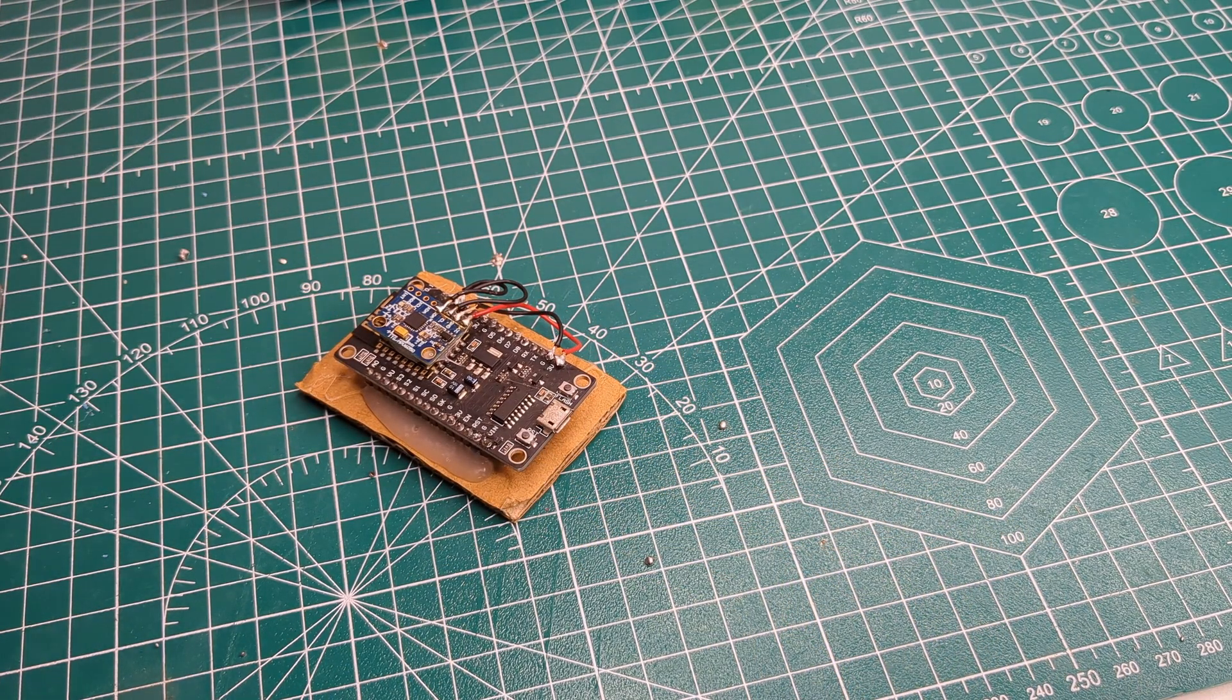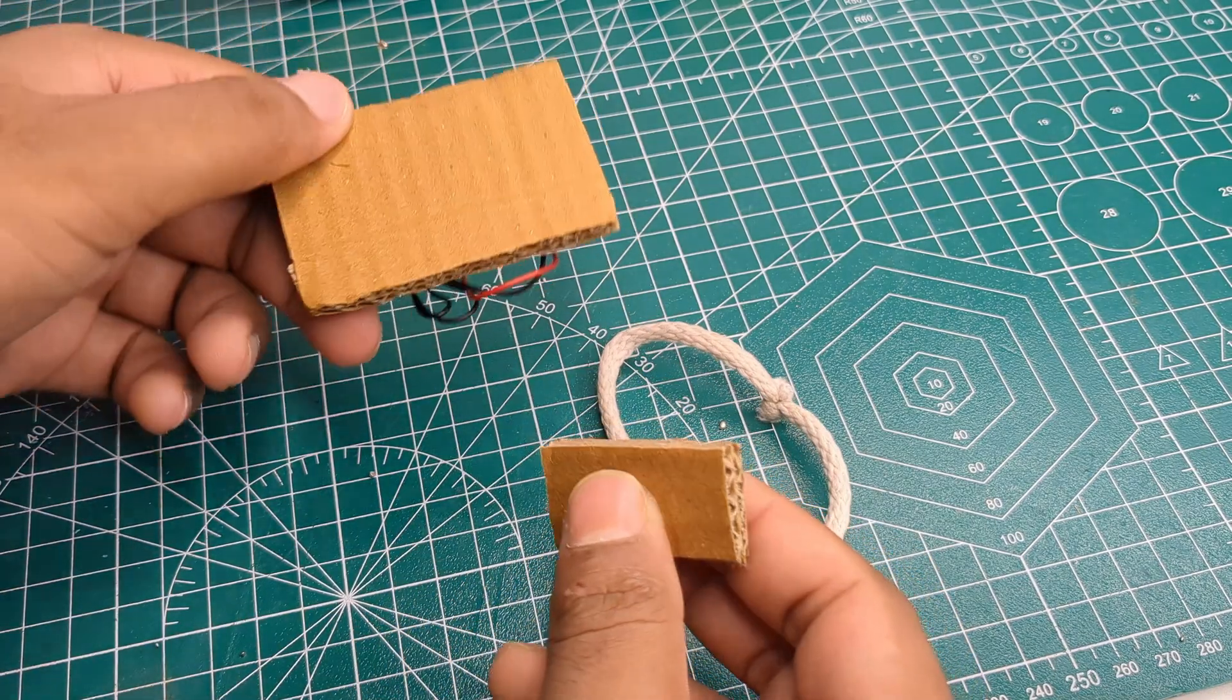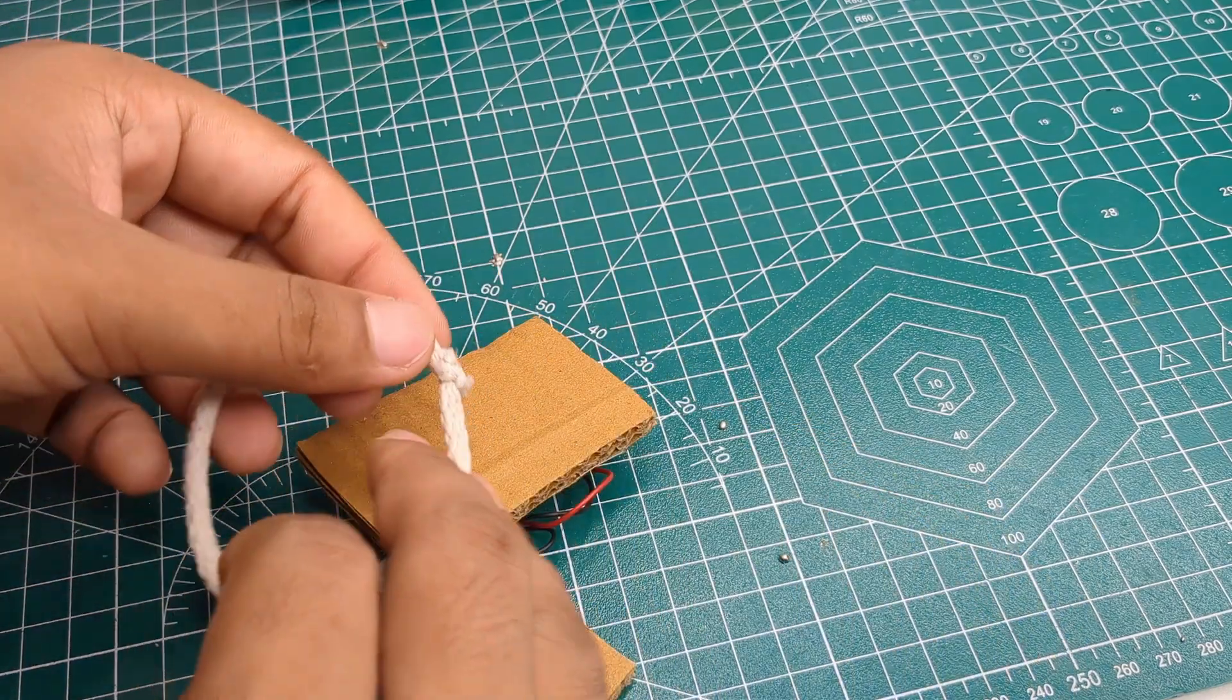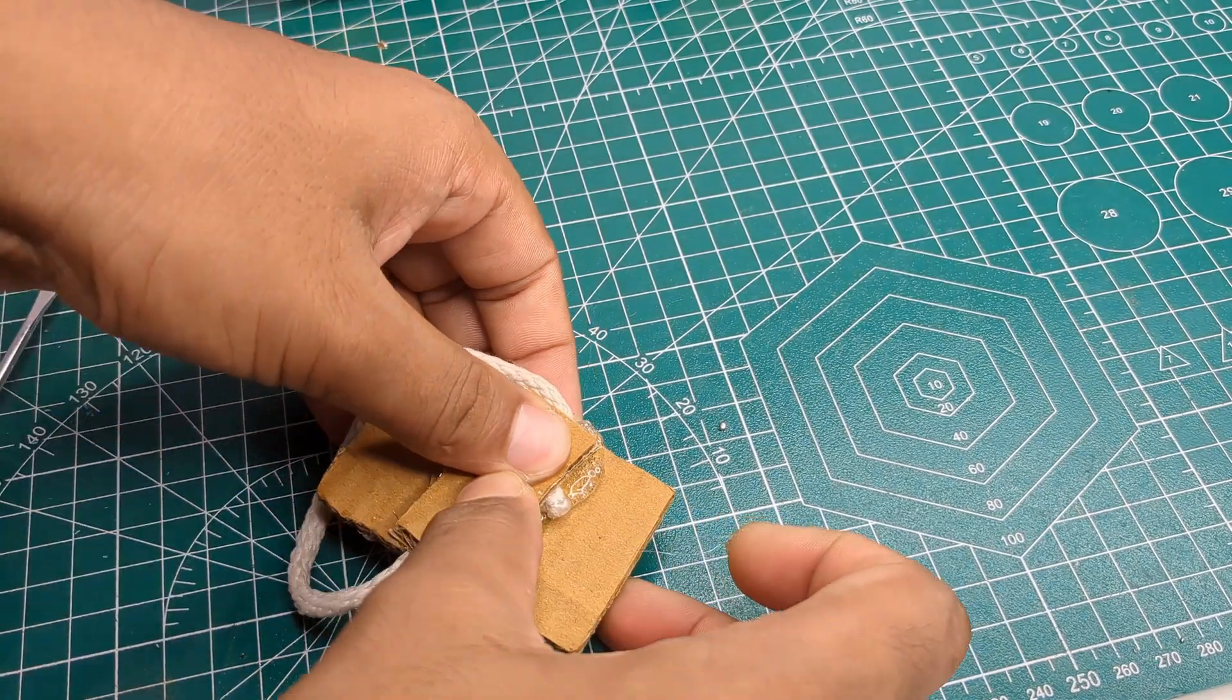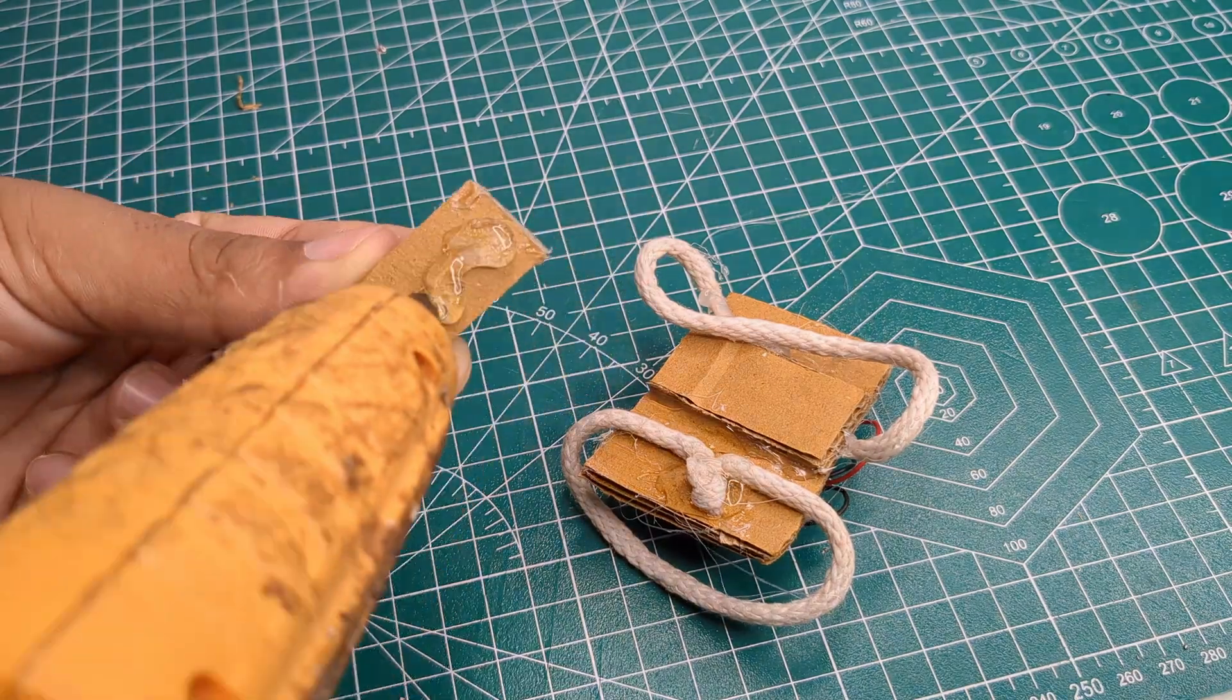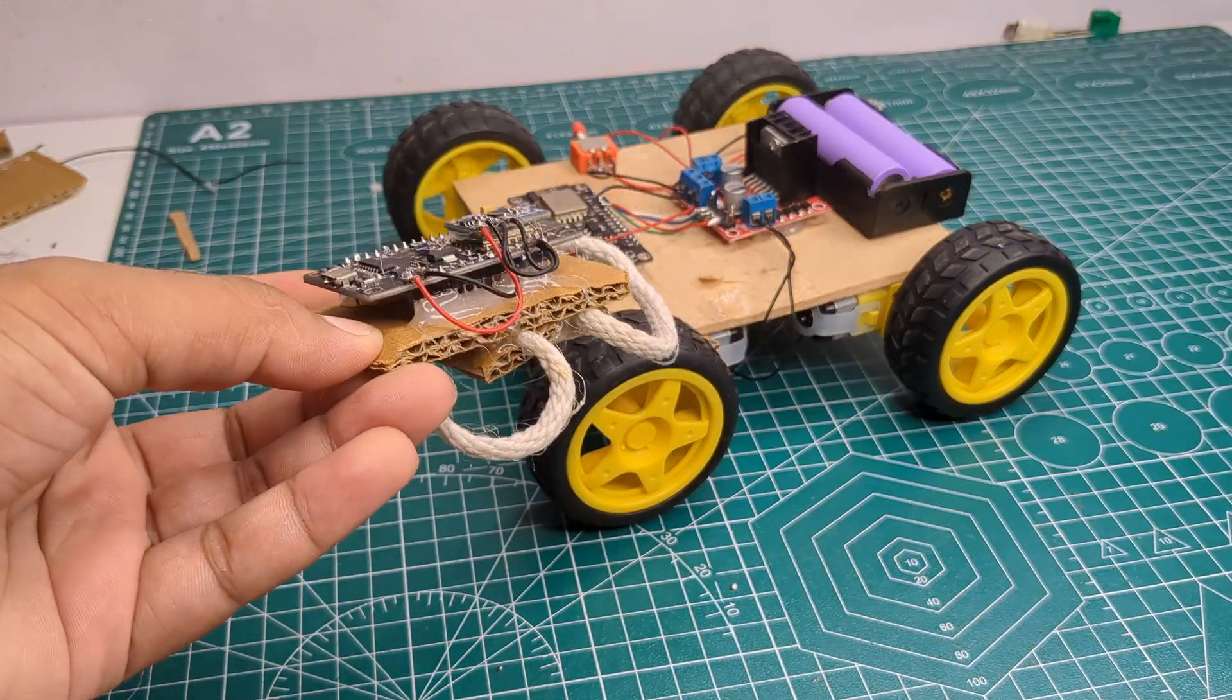To make the transmitter wearable, I got a shoelace and glued it to the back so it could be strapped to my hand. The transmitter was now ready.